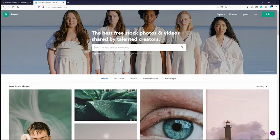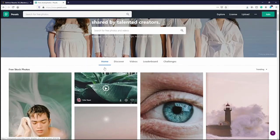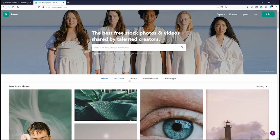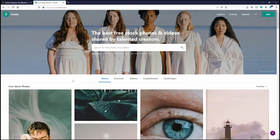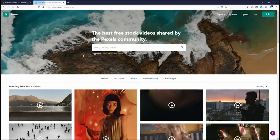Pexels is pretty interesting — it's a fairly new website that offers royalty-free photos and videos. It's kind of designed like a social network where different users can upload their own creations and make them available for free download.